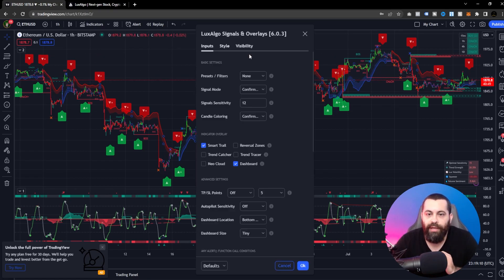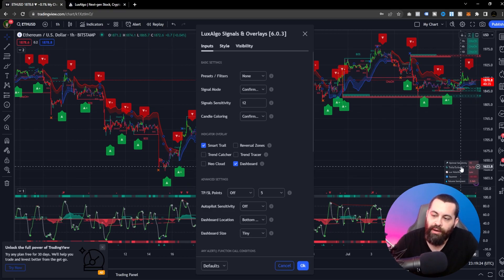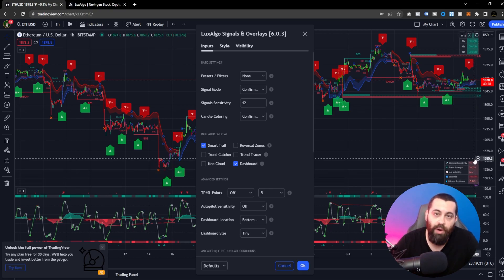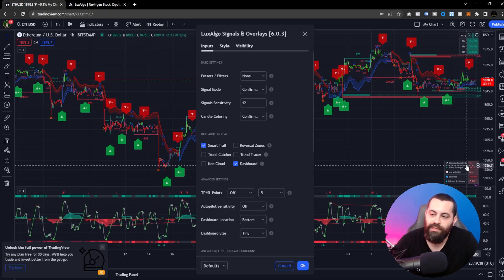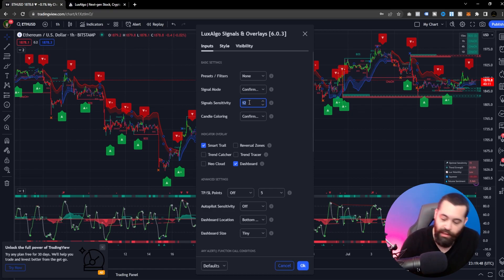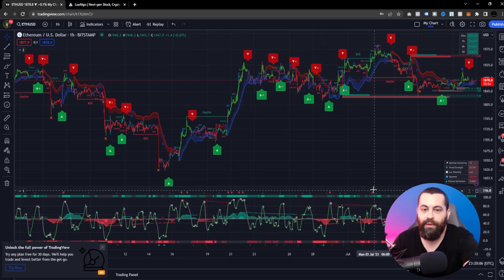If you double-click on the indicator, it opens up the different preset filters — signal modes, sensitivities, candle coloring, and more. In the dashboard area, it's showing optimal sensitivity. You can use this dashboard to get an idea of what the market is doing and what settings are recommended. On this one-hour Ethereum chart, it's recommending a sensitivity of 15, so we'll change that and hit OK.